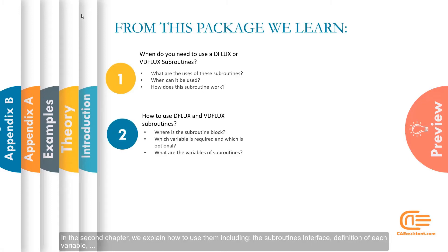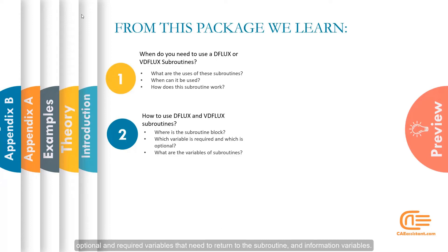In the second chapter, we will explain how to use them including the subroutines interface, definition of each variable, optional and required variables that need to return to the subroutine and information variables.